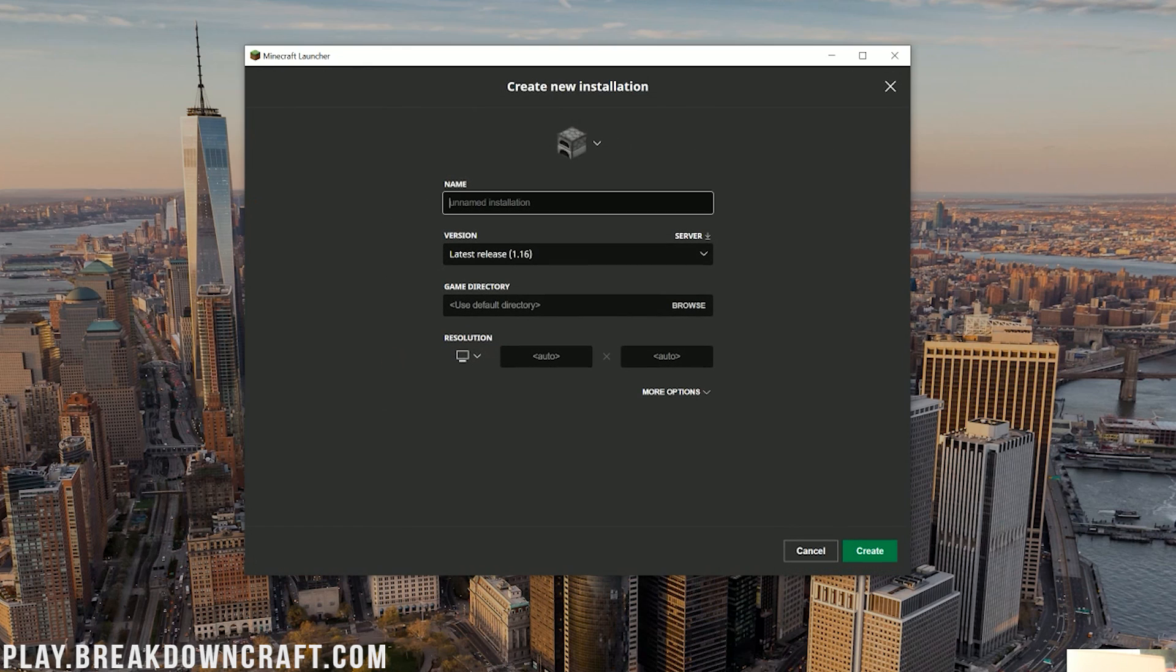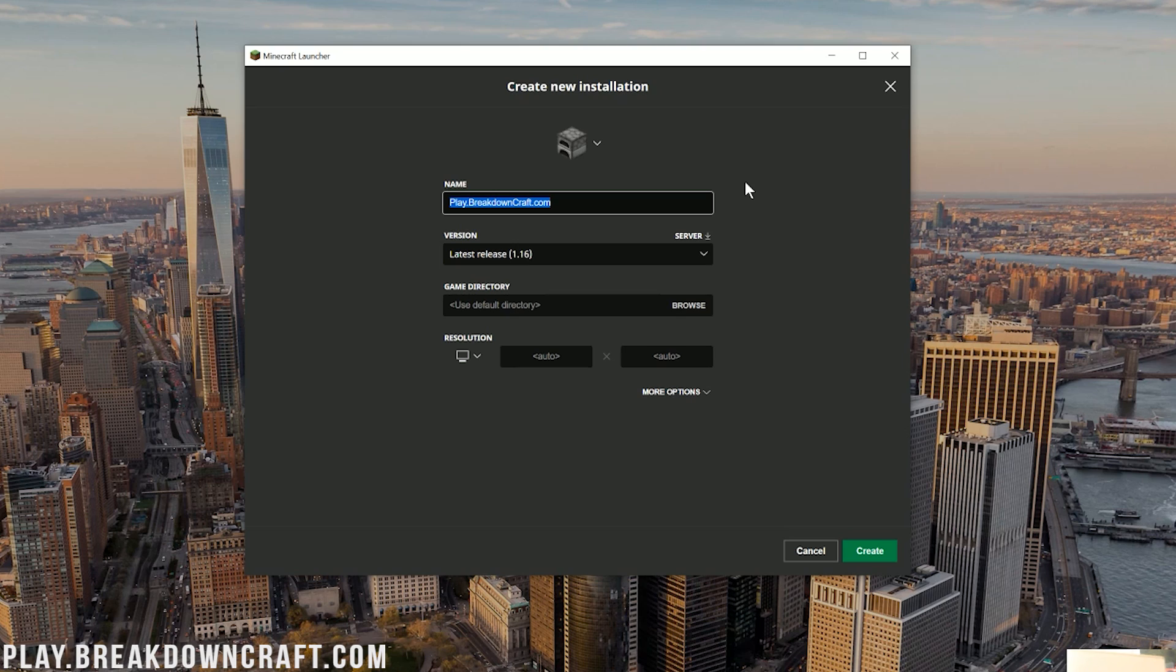You can name this whatever you want. For example, if you wanted 1.12, you would name it 1.12, or 1.16, you would name it that. Or you can name it Play.BreakdownCraft.com. Why am I naming it that? Because that is our incredible Minecraft server. We have awesome survival, two survival servers, medieval survival with 30 custom quests and a player-based economy, and aquatic survival with a /shop-based economy.